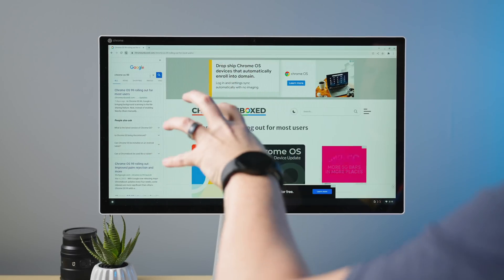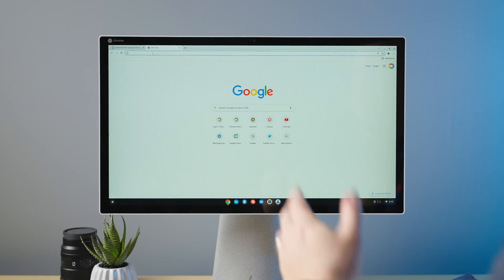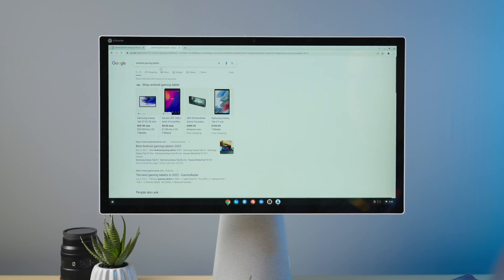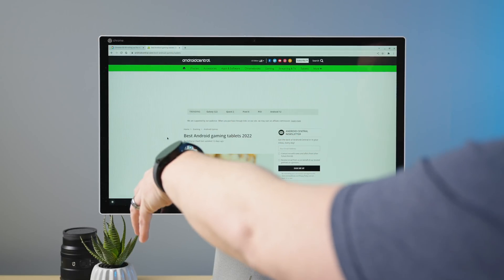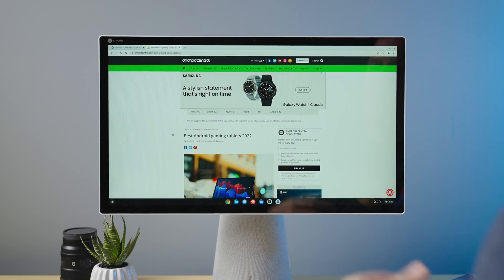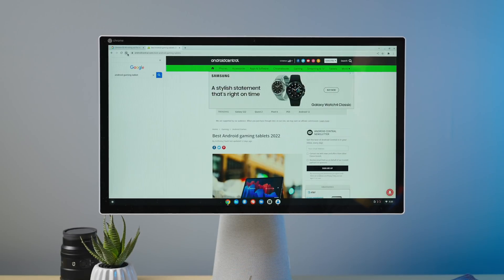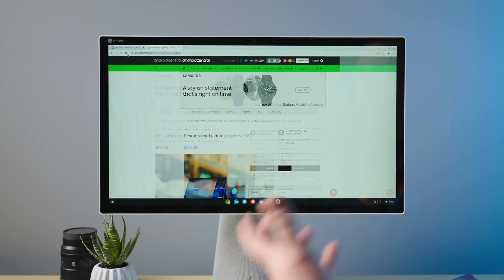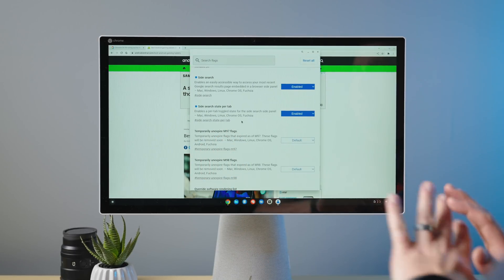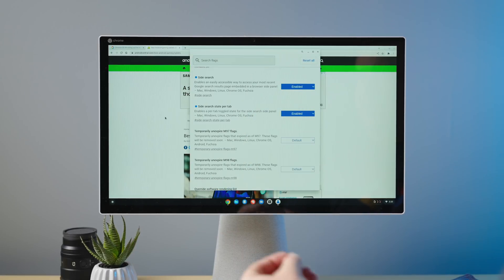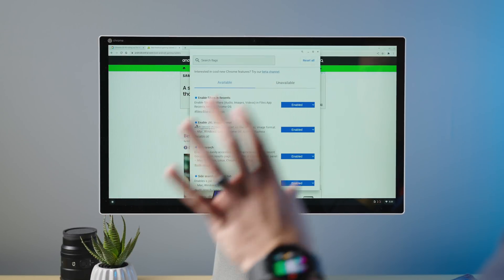The problem with side search was: if it was toggled on, I might need it for one tab while I'm working, but then I go to another tab. As soon as I searched for something else — say Android gaming tablet — it would be on again with the new search term. You don't necessarily want that thing opening up every time you open a new tab. The side search state per tab flag keeps it closed until you decide to open it, which I think is a much better way for Chrome to handle side search — helpful, but stays out of the way until you actually want it.